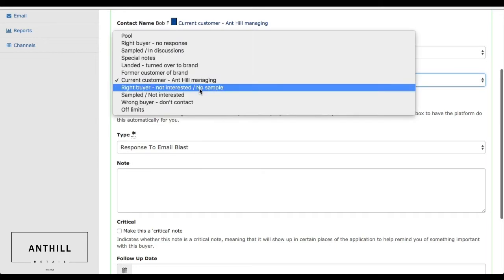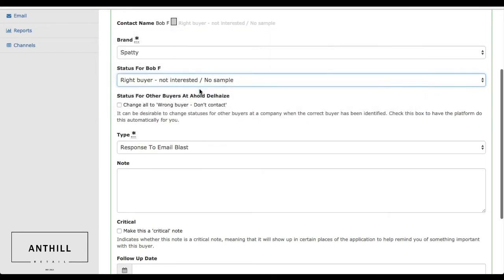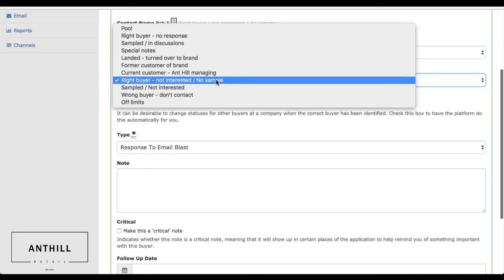If they're right buyer not interested, it will not only gray them out but also gray out all of their colleagues so we're not contacting their colleagues. And that holds true with all the statuses.